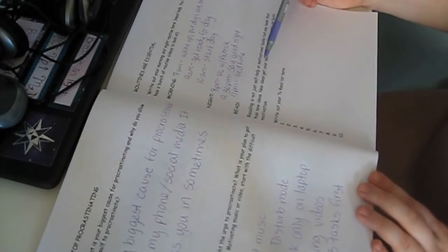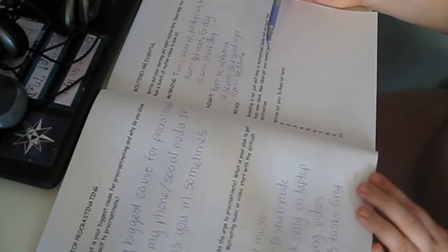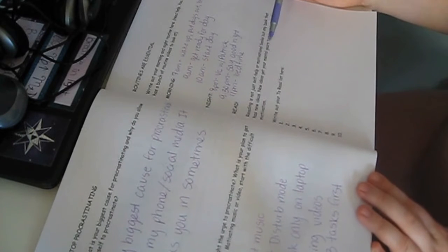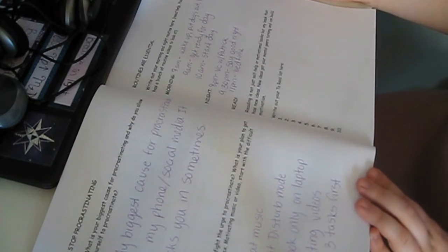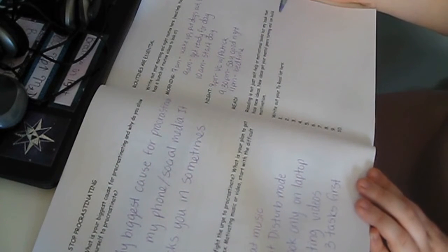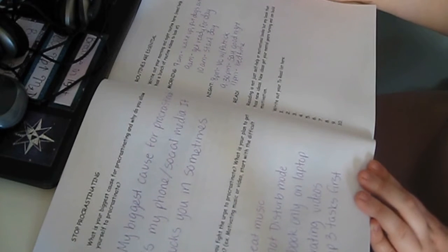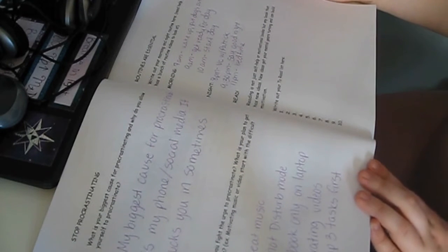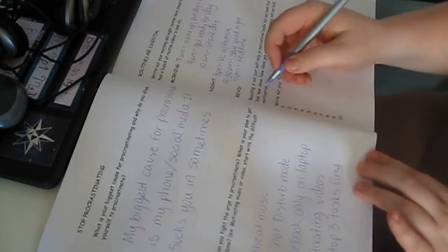Reading is not just self-help or motivational books, but any book that has new ideas. New ideas get your mental gears turning and can build motivation. Write out your to-read list here.